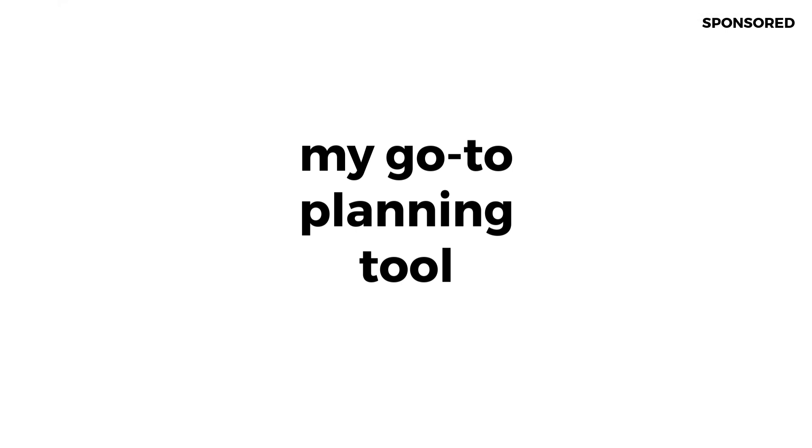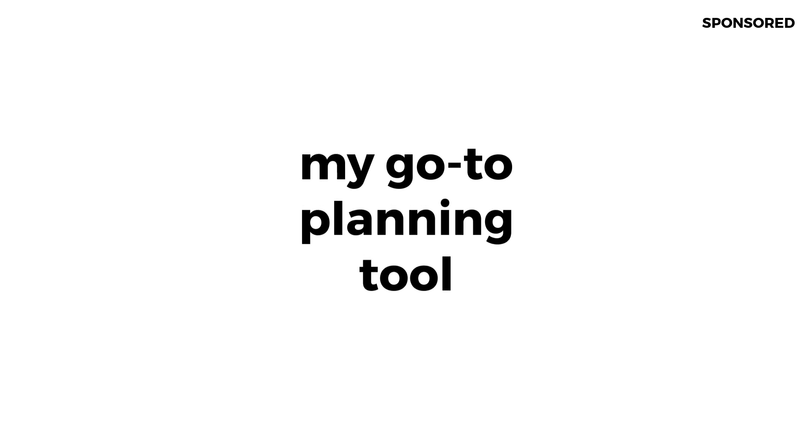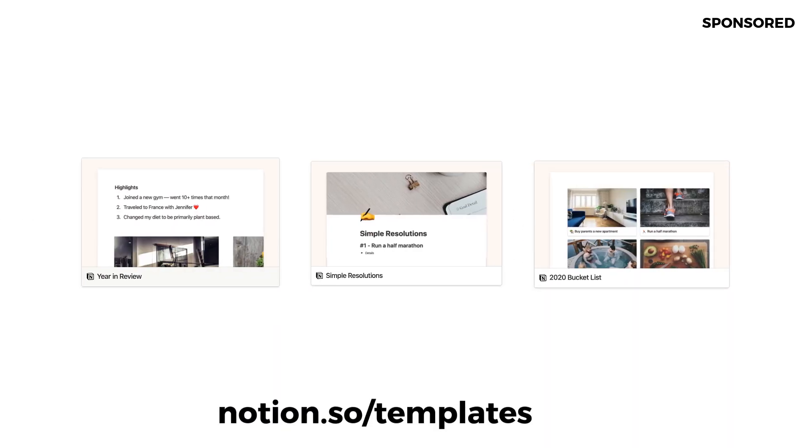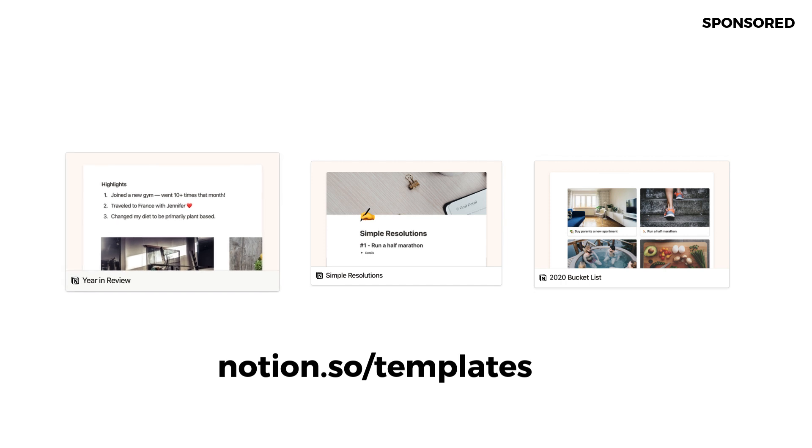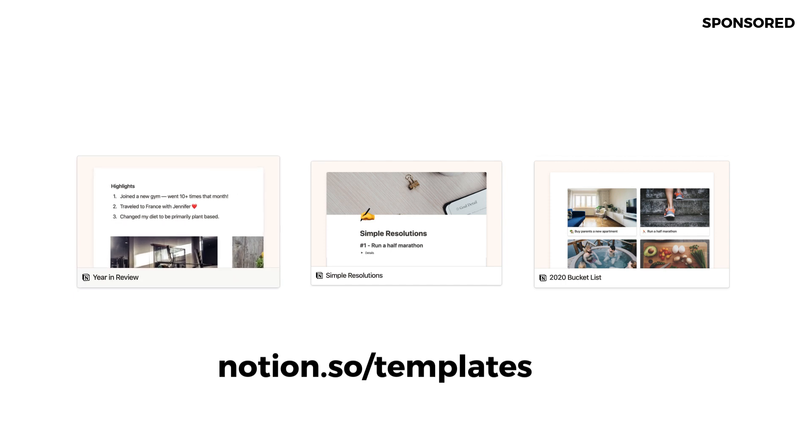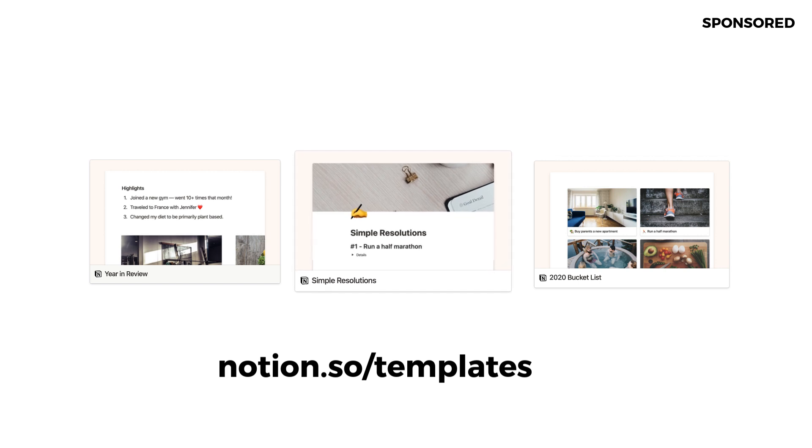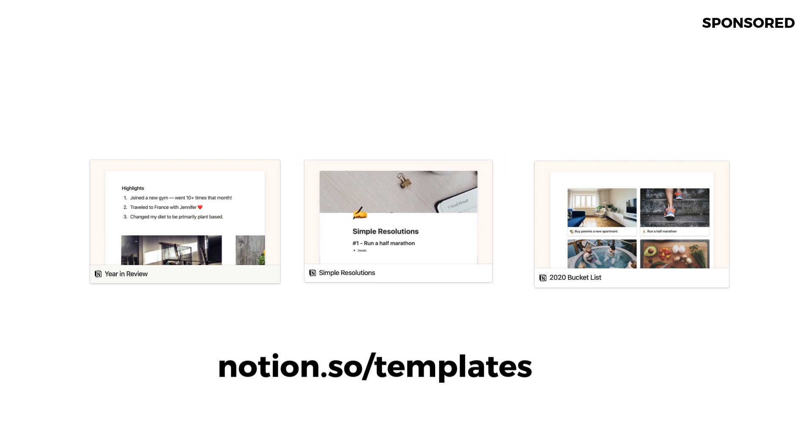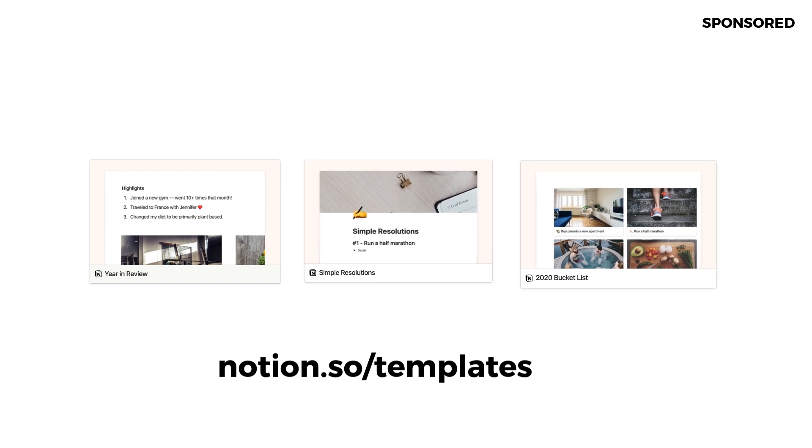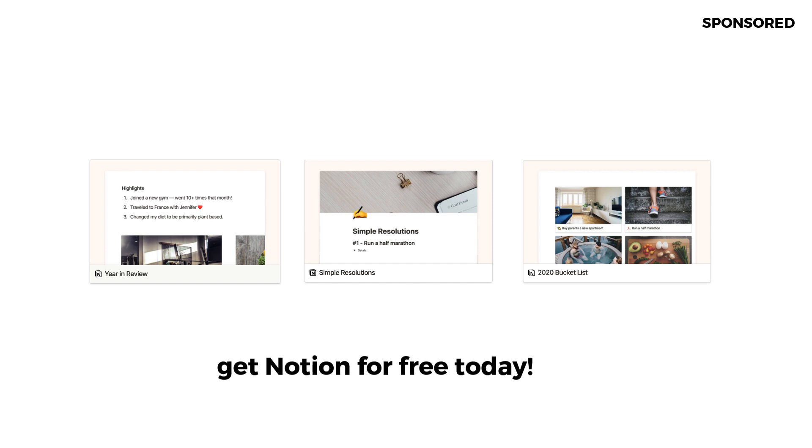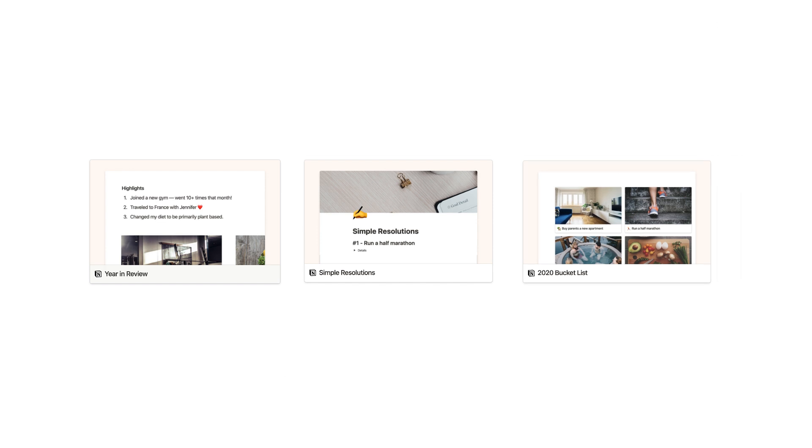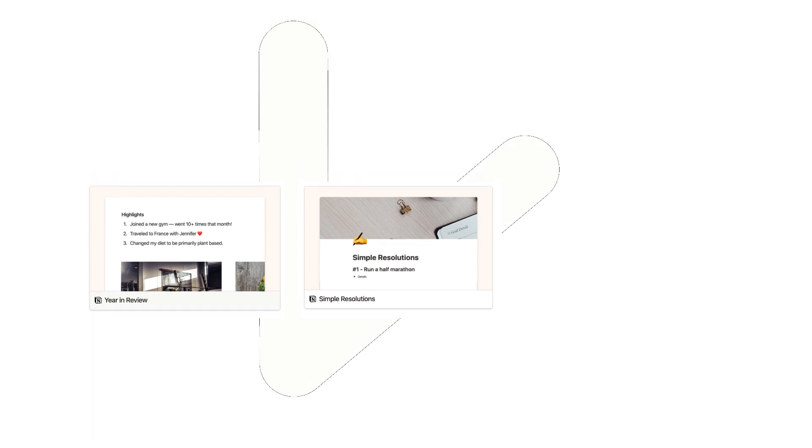So it's also become a treasure trove planning and coordinating the majority of my life. You can check it out in the link in description. I want to pay particular focus on the new year's templates that are available. You can use the 2019 year in review, the 2020 simple resolutions, and also a great one that allows you to plan a bucket list. So notion is really accessible. I recommend checking it out. Thank you guys.